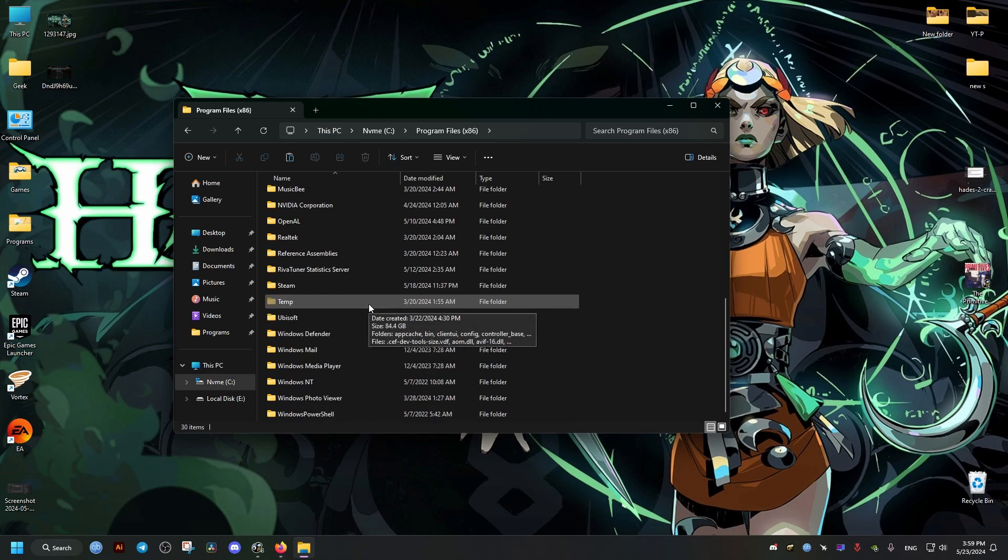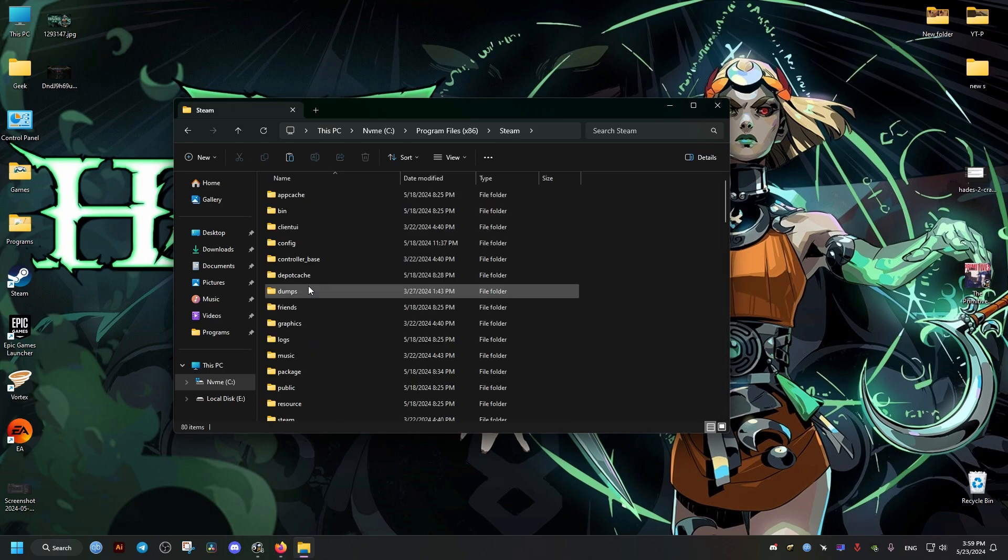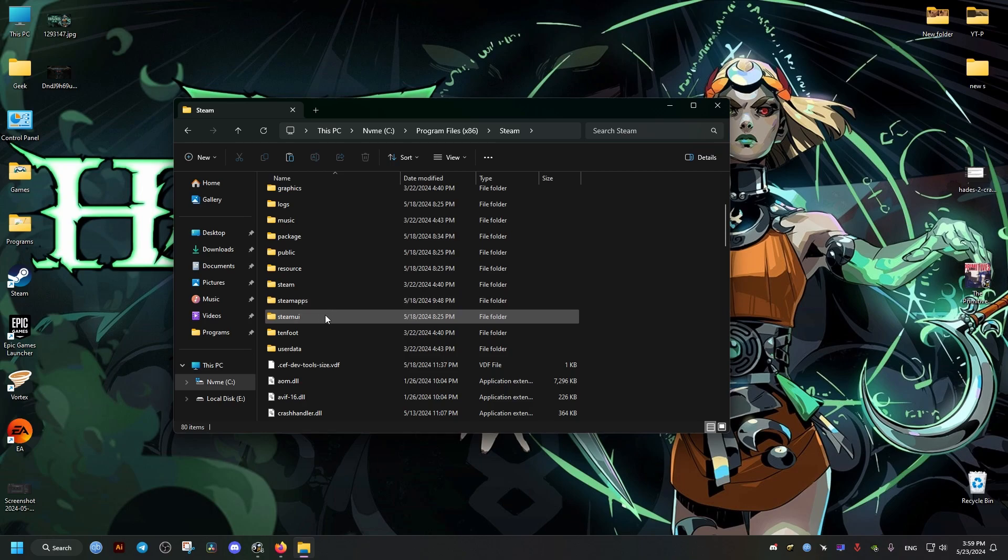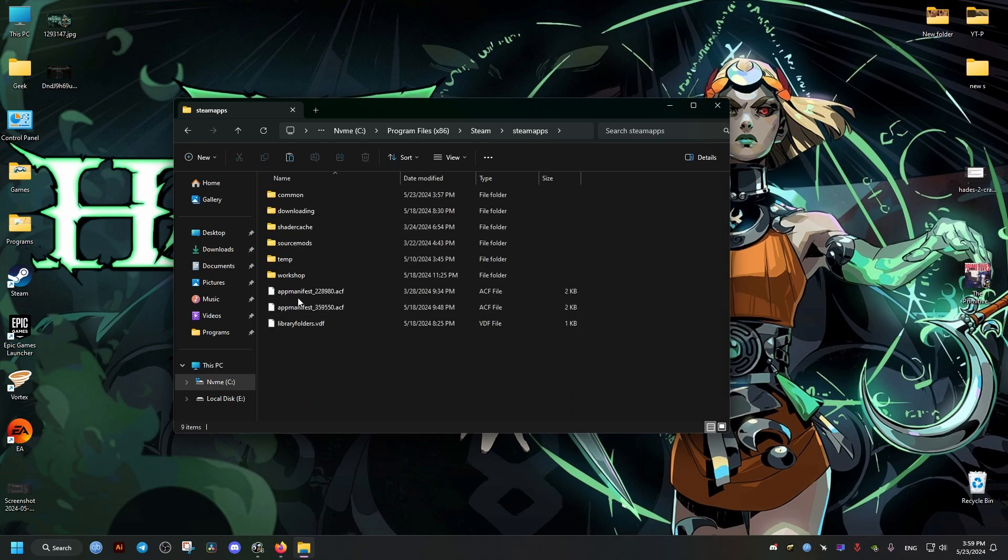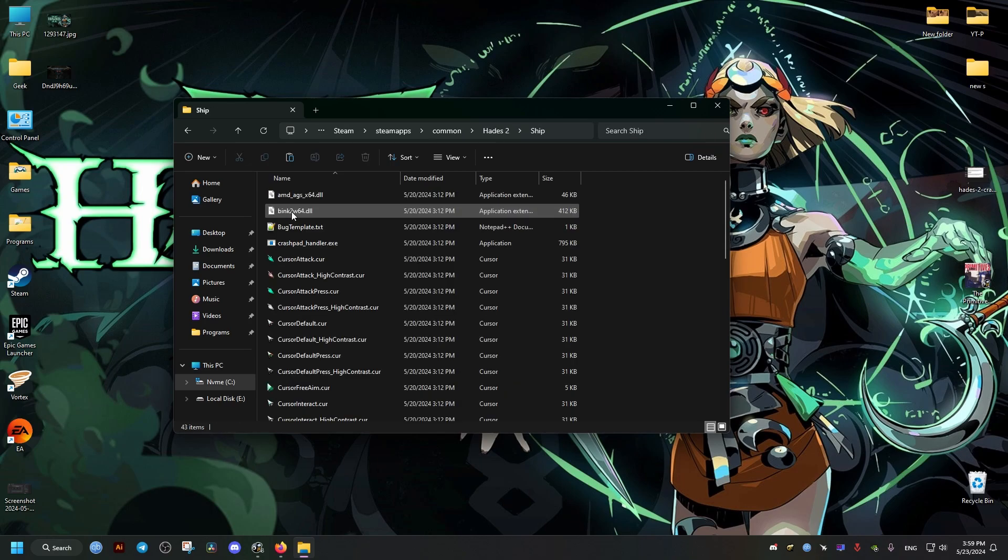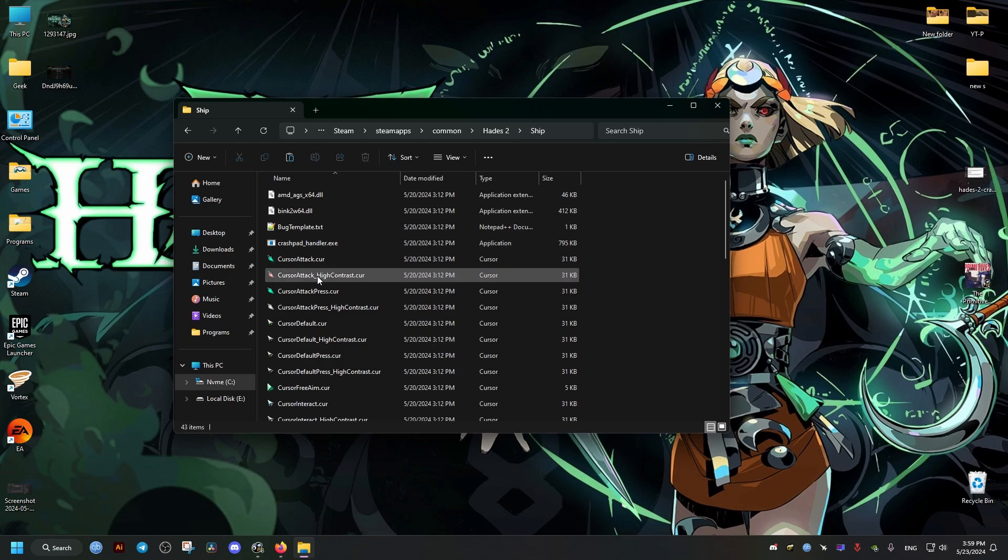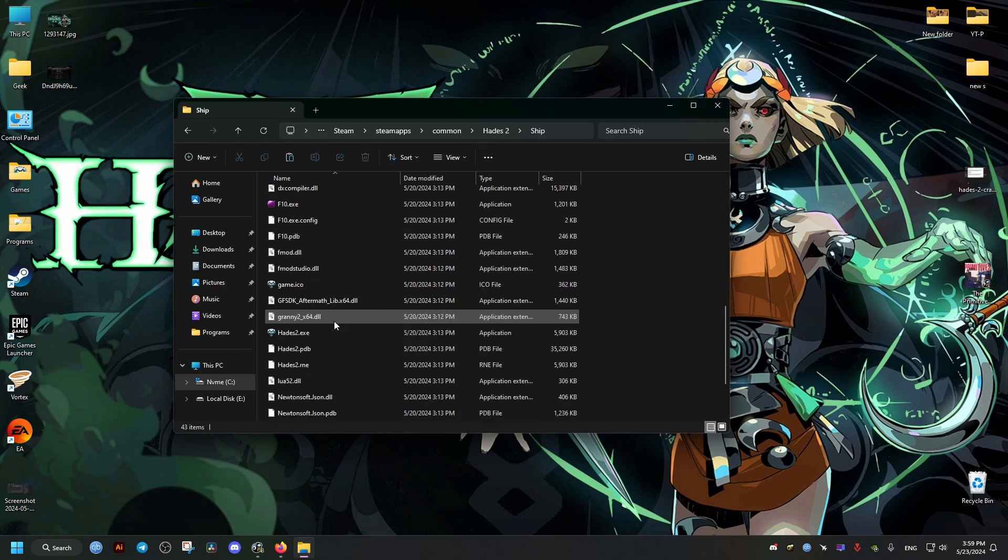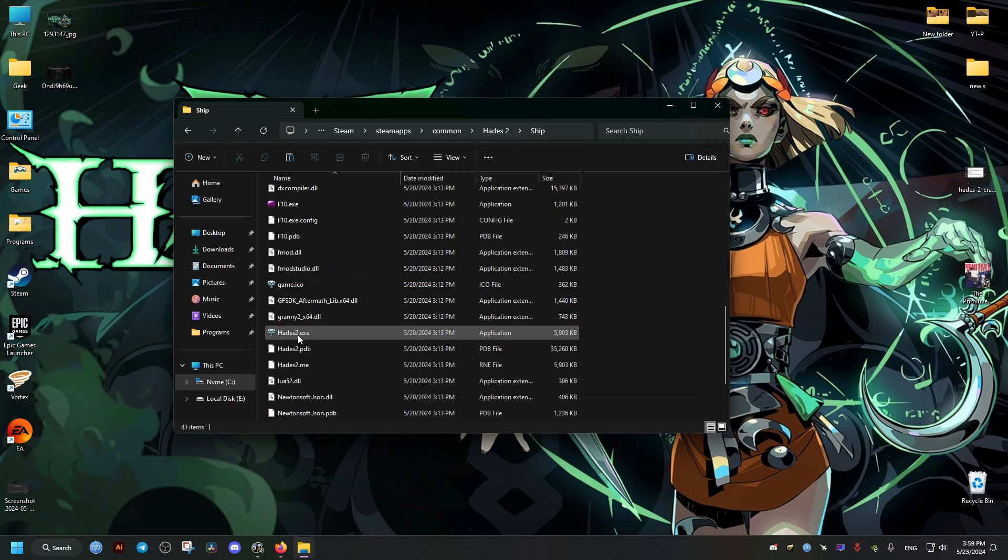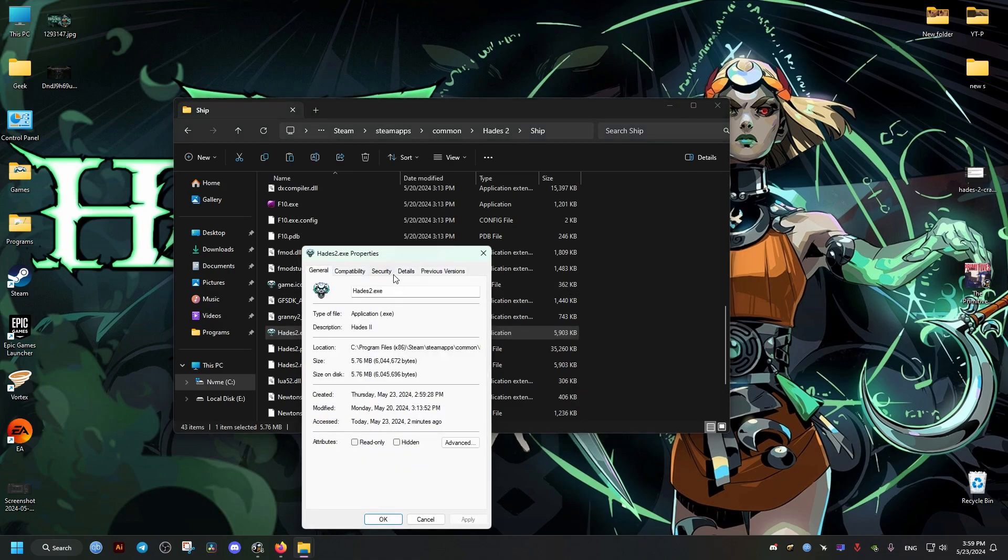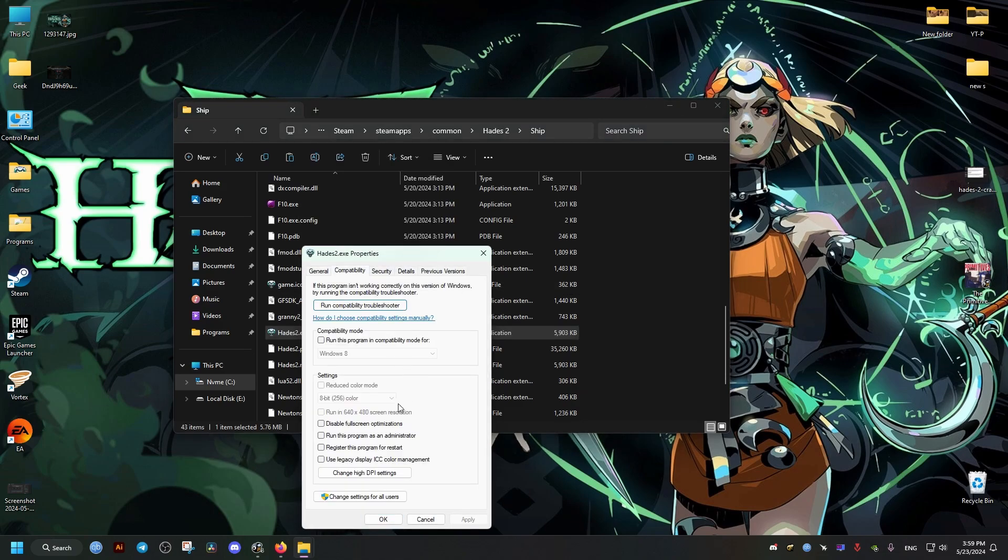For me it's located here on Steam, SteamApps, Common, then Hades 2, and then the Ship folder. We scroll all the way down, then right-click on this file, go to Properties, Compatibility, then check these two boxes: disable fullscreen optimization and run as admin. Click Apply, OK.